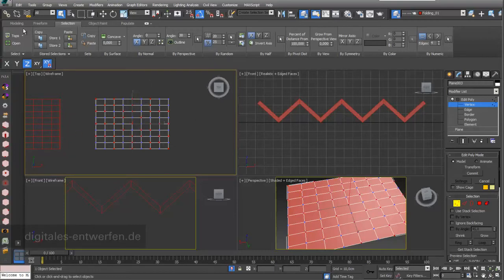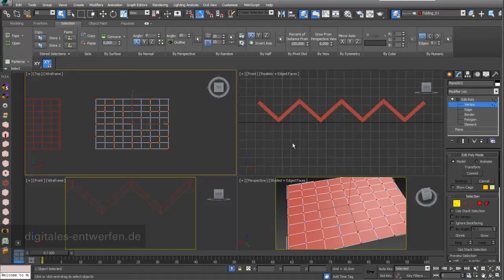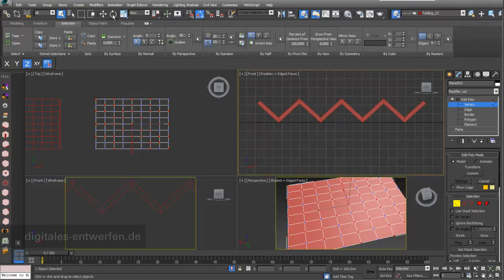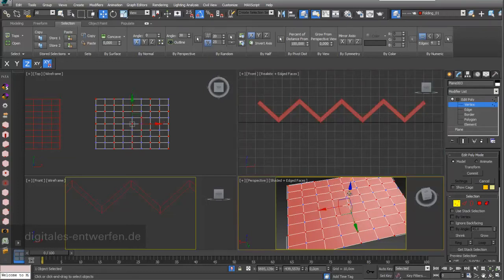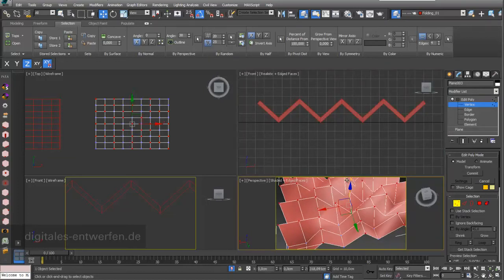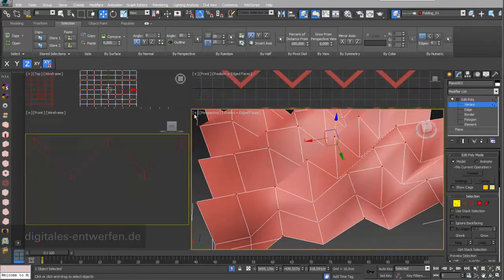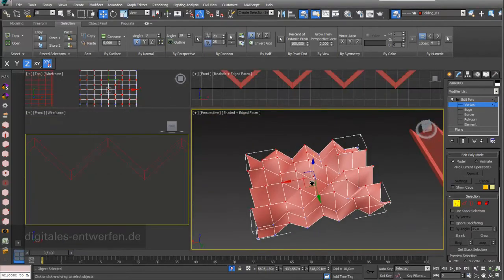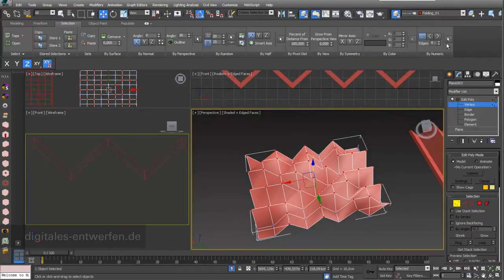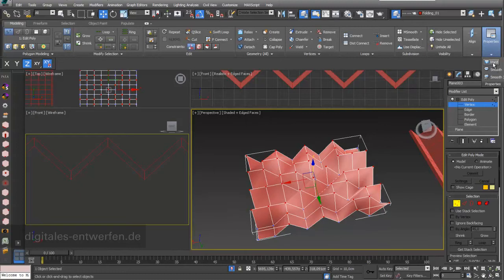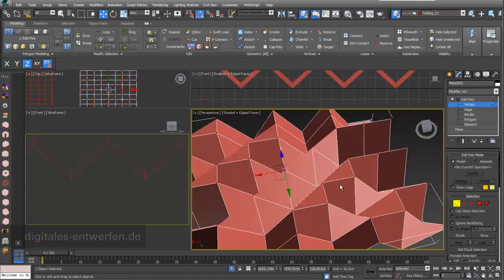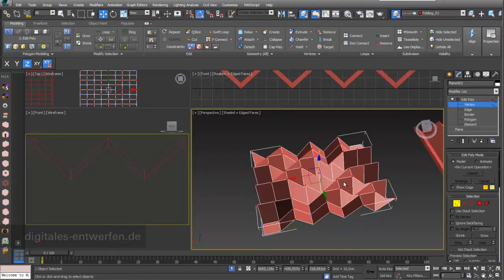For example, I now went into my graphite modeling tools. And under selection, I went to patterns. And when I now again move this into z-direction, you can see that it immediately gets a completely different kind of shape. Again, I choose on the properties hard. And then you can see that it's a folded structure again.